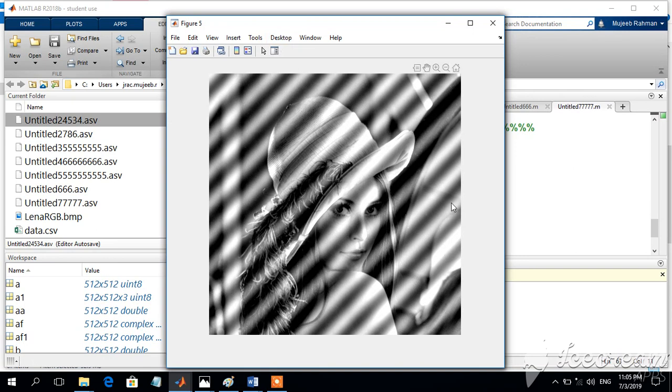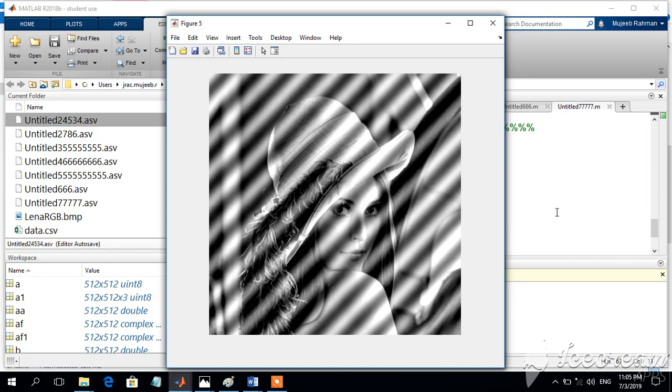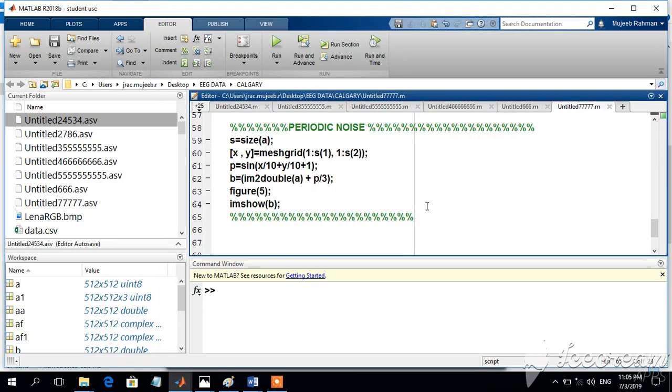You can find that this is the resultant image. In this image, a particular periodic signal is added to the image.